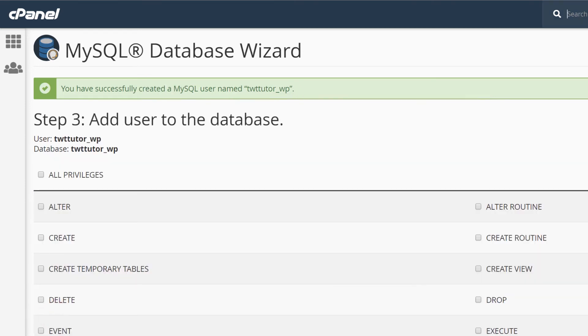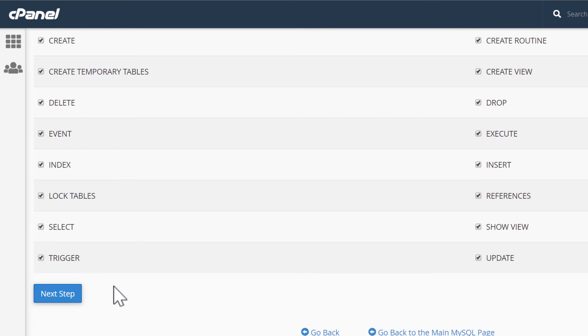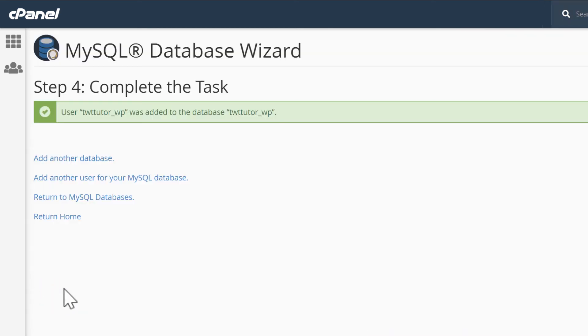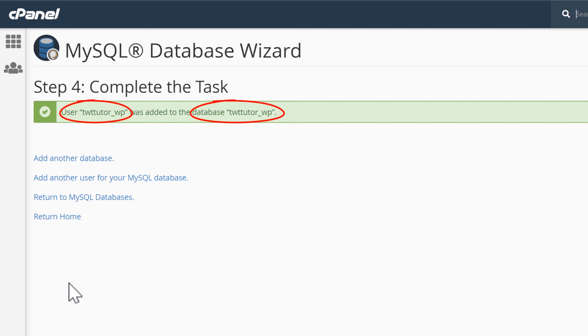We want WordPress to have access to everything. So select all privileges and next step. Okay, so our MySQL database for WordPress is now created. Take note of the database username and database name. And we have copied the password.